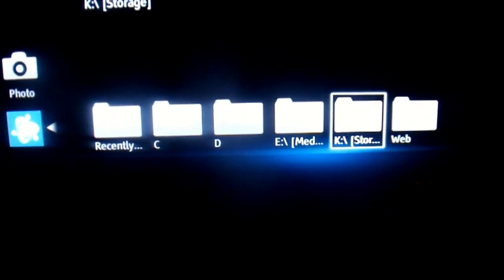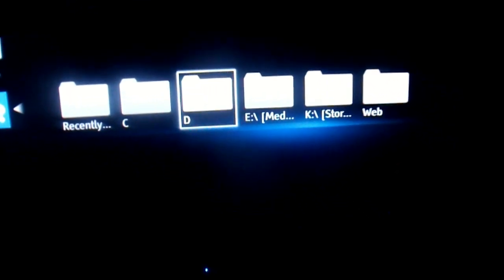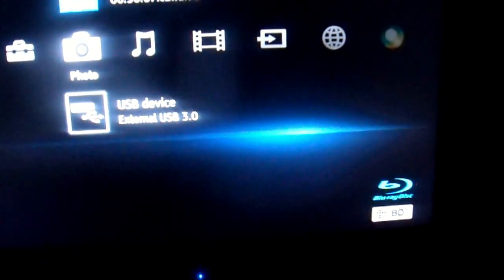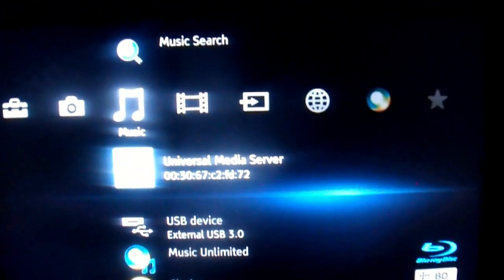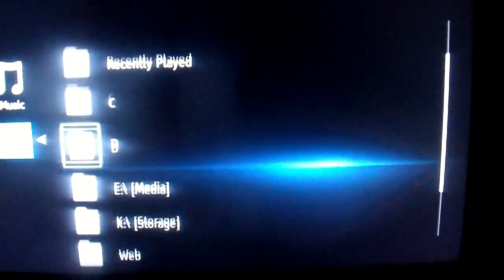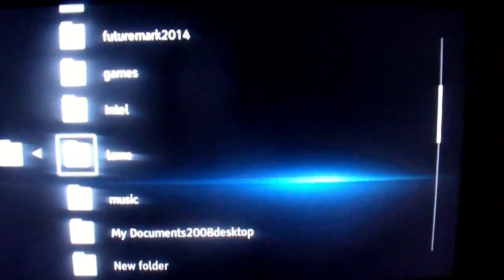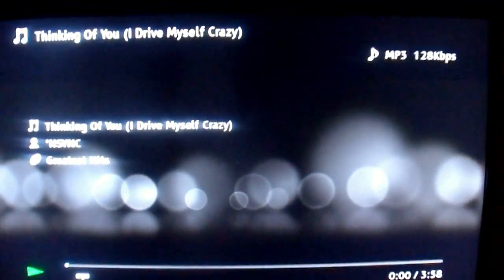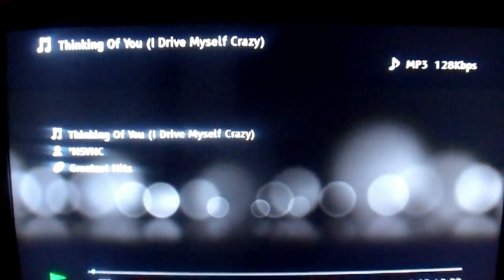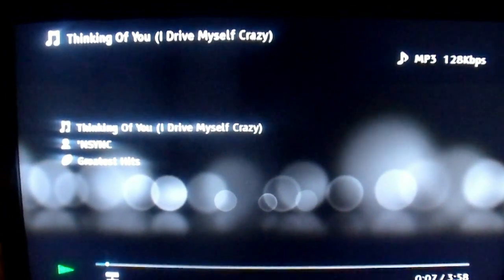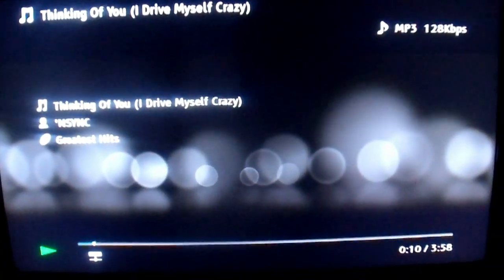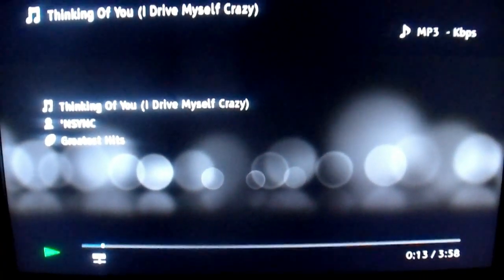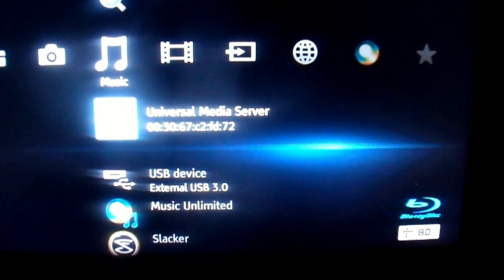And go back up. Universal Media Server on Music. Go back to Storage. Go back to, I'll just go into Music. NSYNC. Chris Hits. Thinking of You.